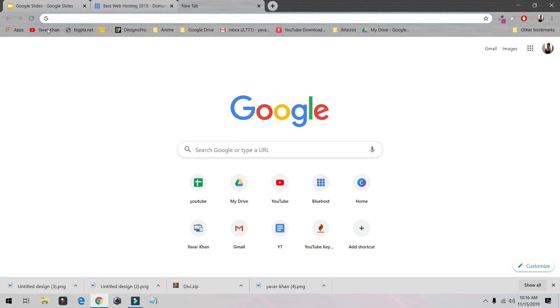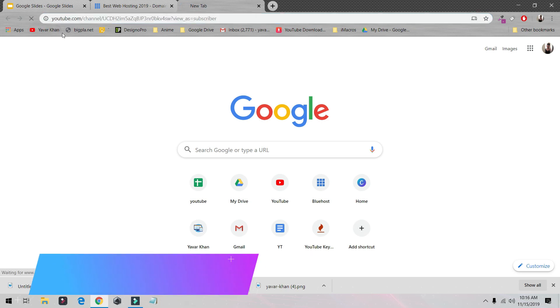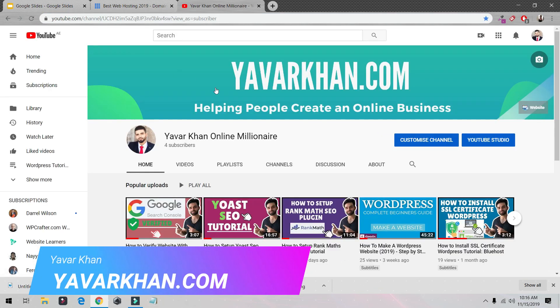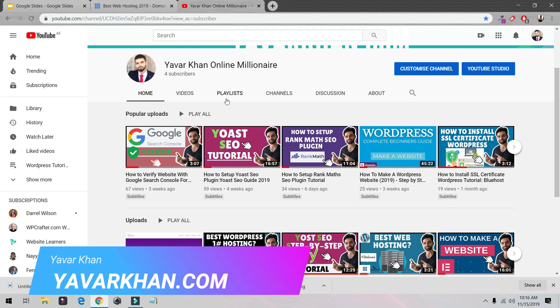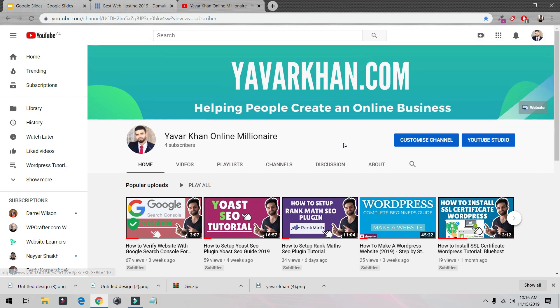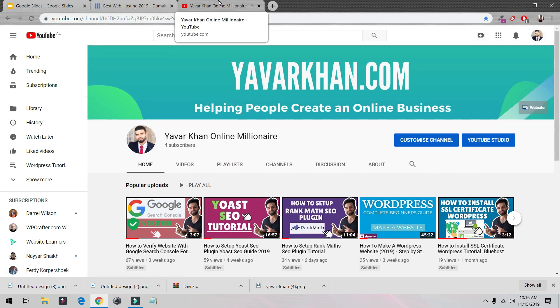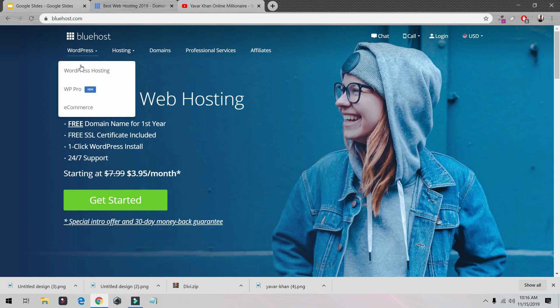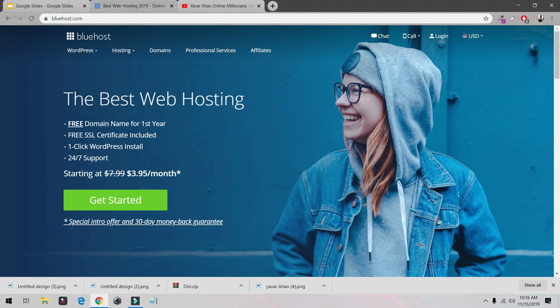If you're new here, my name is Yawar Khan. I do a lot of WordPress tutorials, plugin reviews, and how to build an online brand, so please consider subscribing. Also, if you watch the video till the end, I have a free bonus for you. So let's begin. First things first, we're going to buy web hosting.